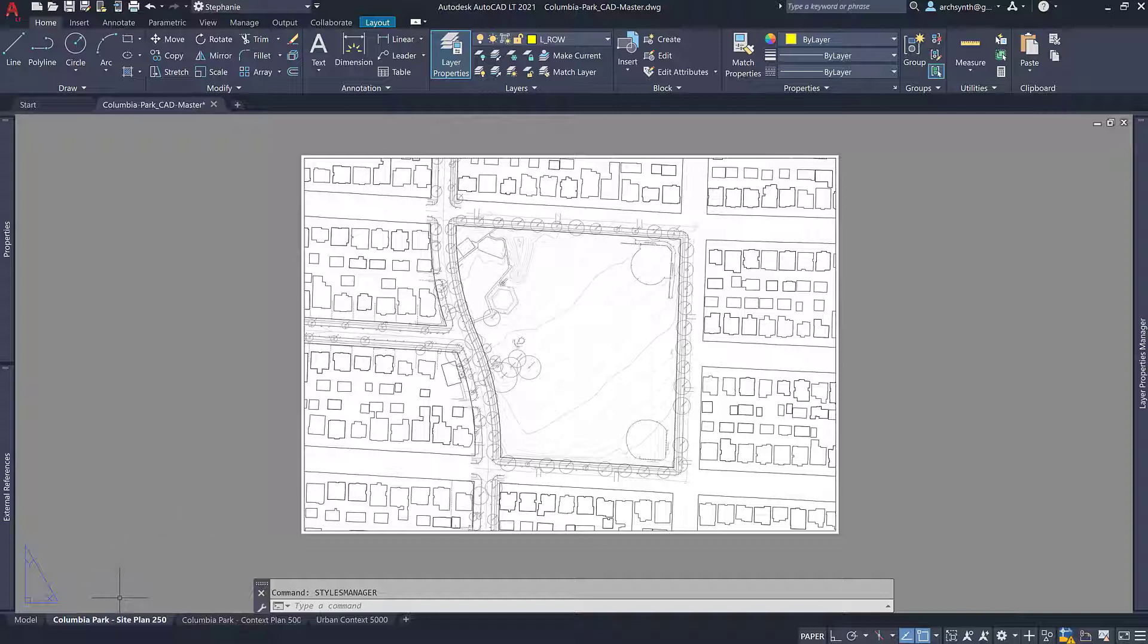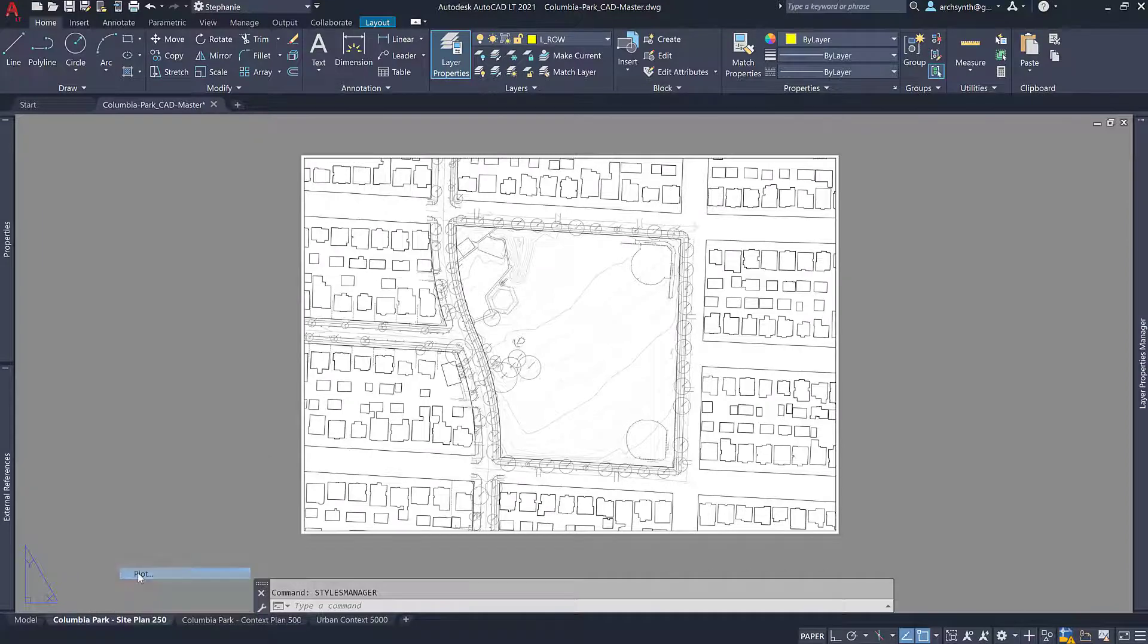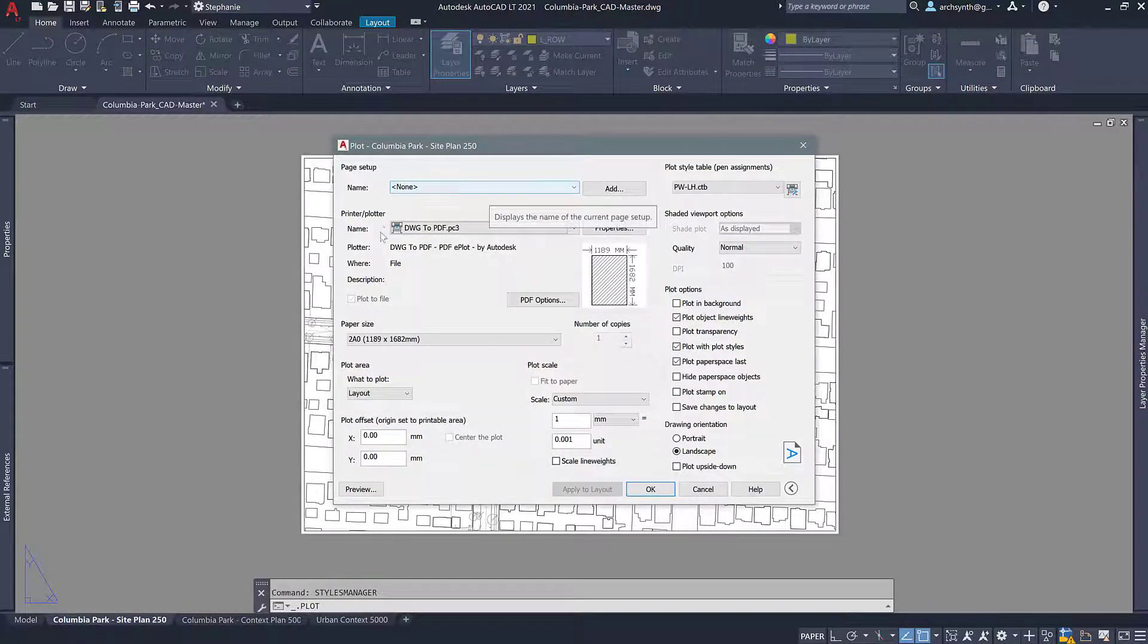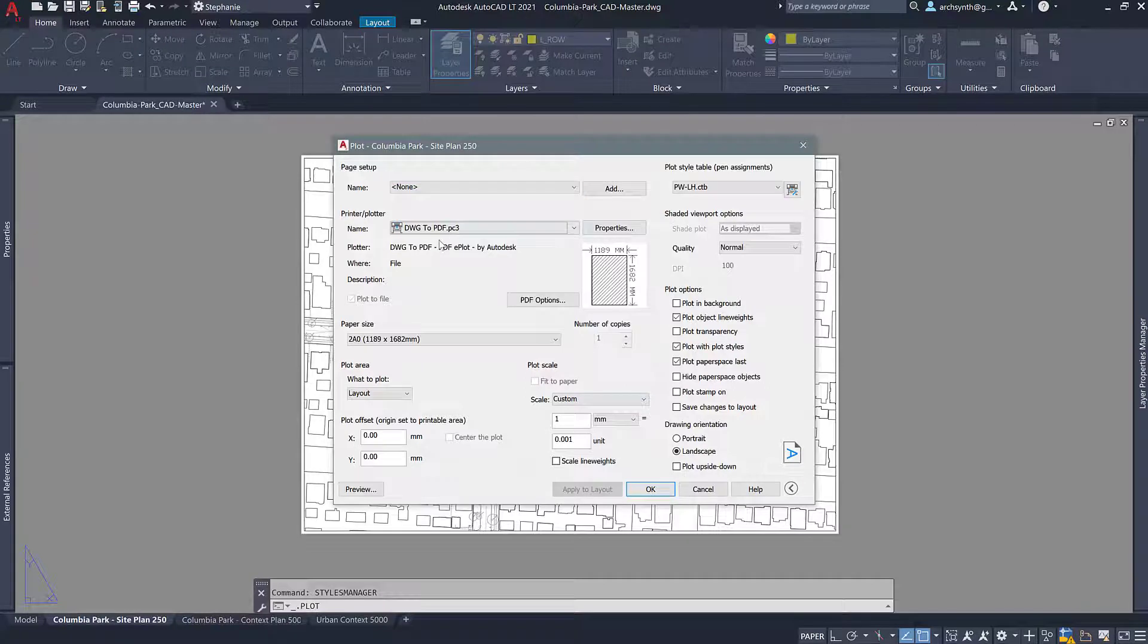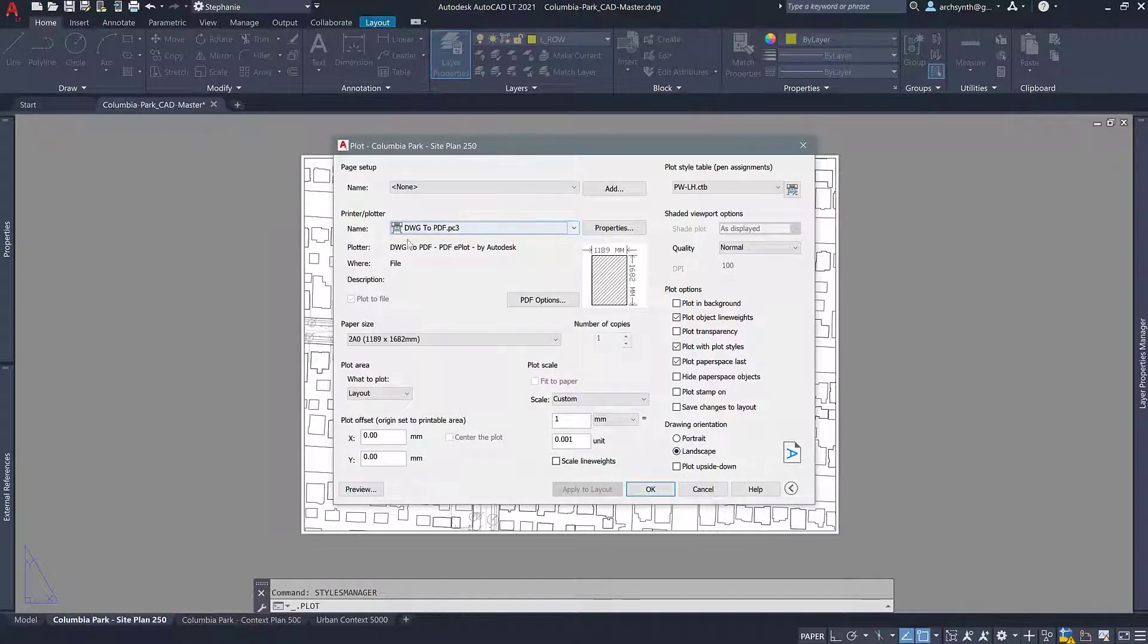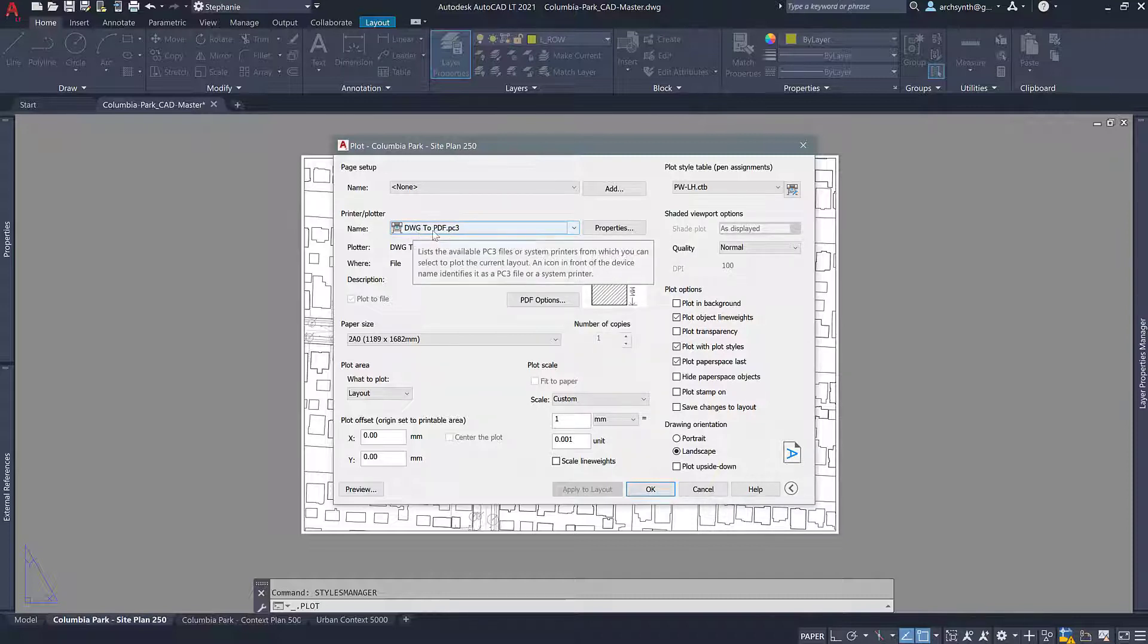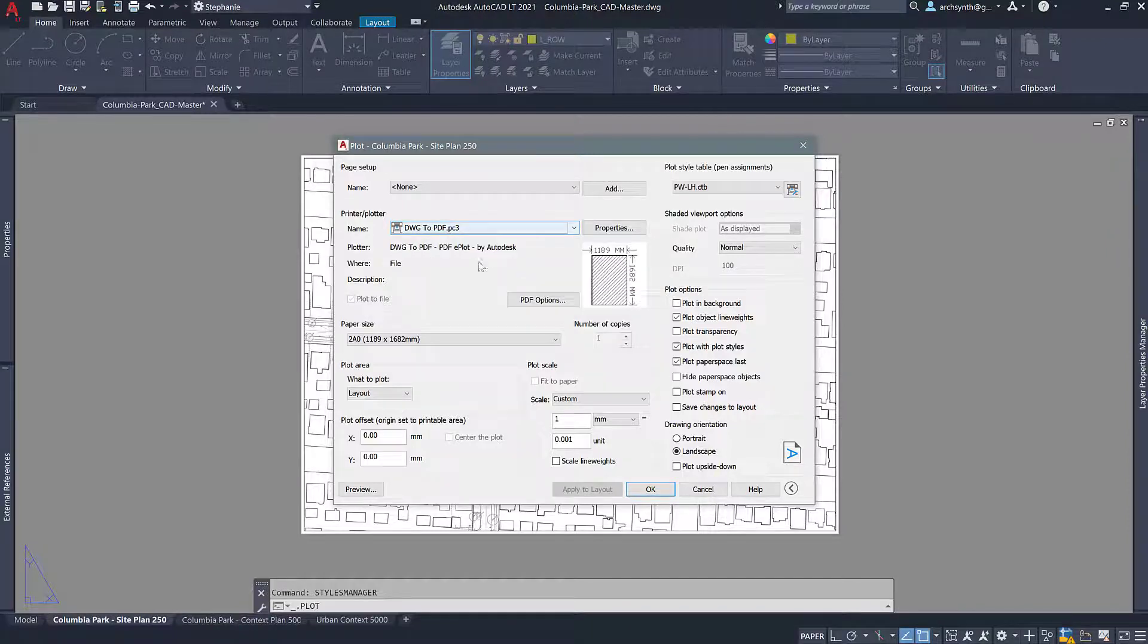So once you have that done, we can right click and go plot and everything else should be pretty much the same as what you see here. But if you're not seeing this, make sure that you have DWG to PDF selected as your plotter. Basically it's just telling us we want to take this DWG and turn it into a PDF, but we're not associating it necessarily with Adobe. This makes it so that it's more compatible with all different softwares.